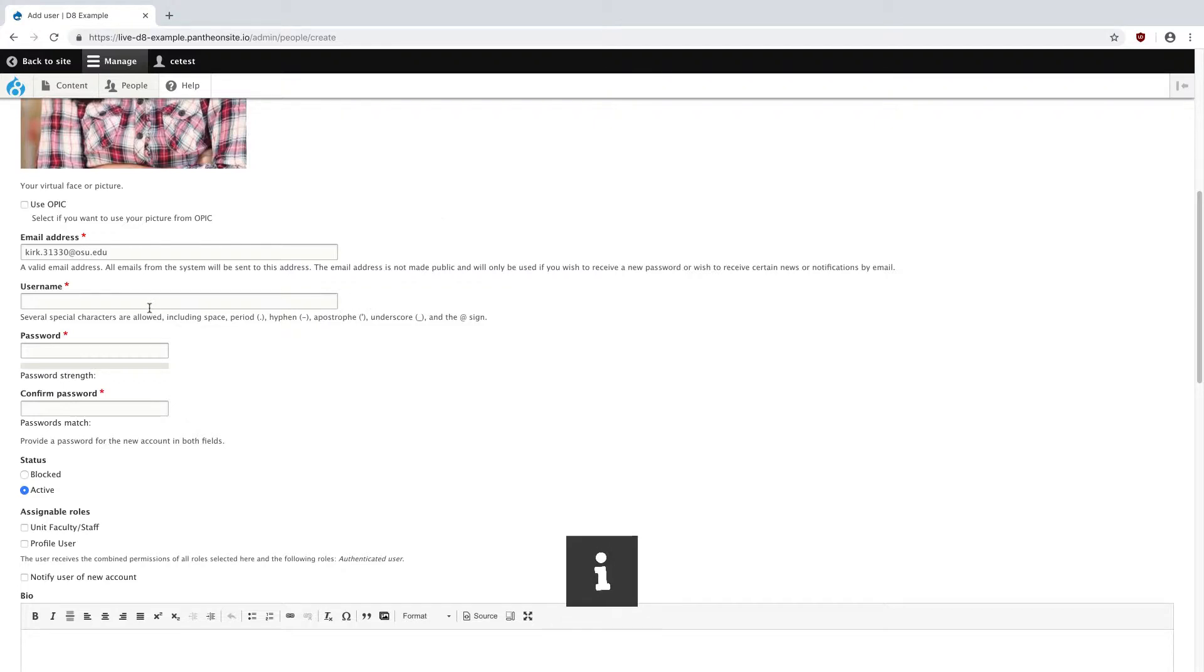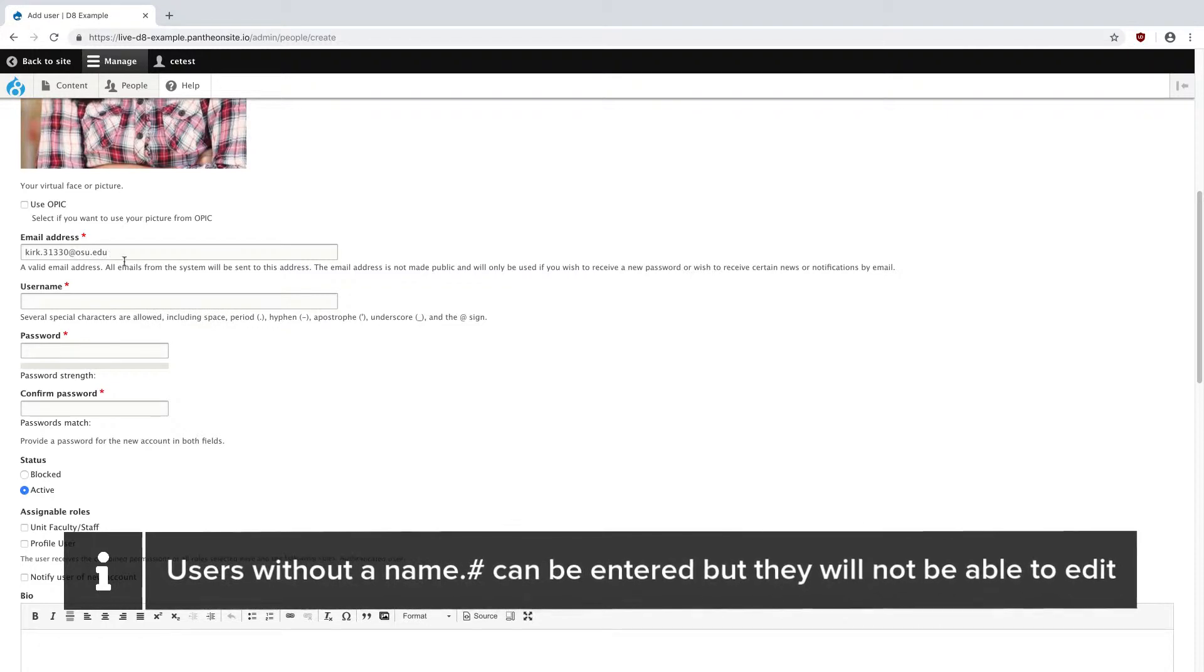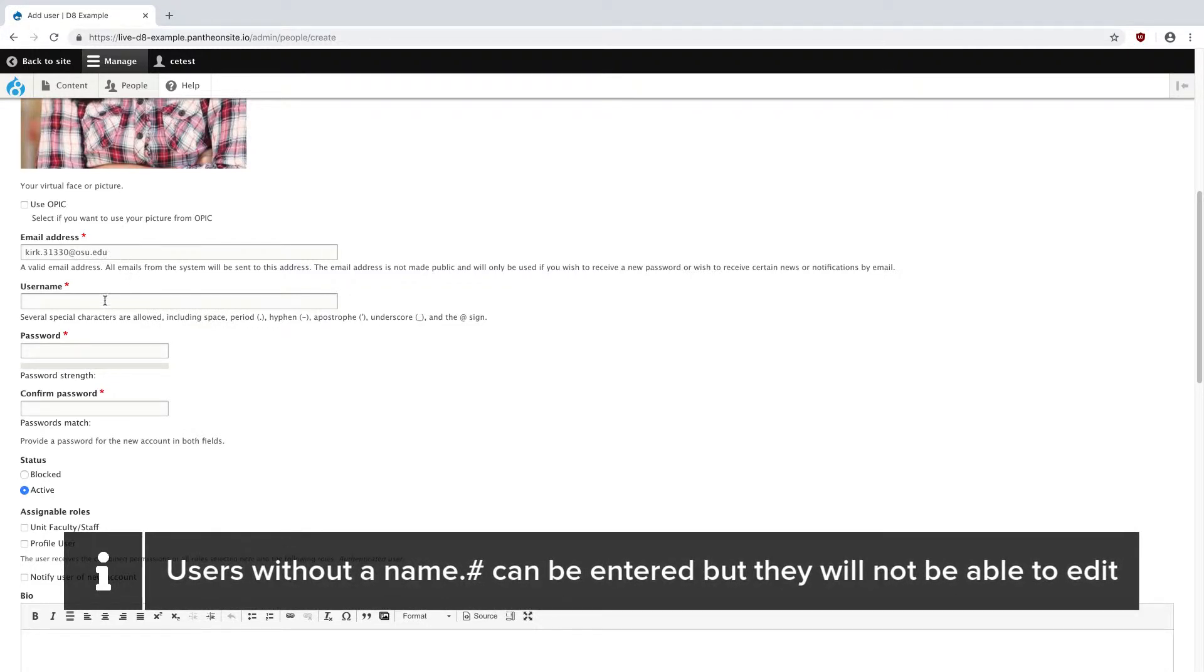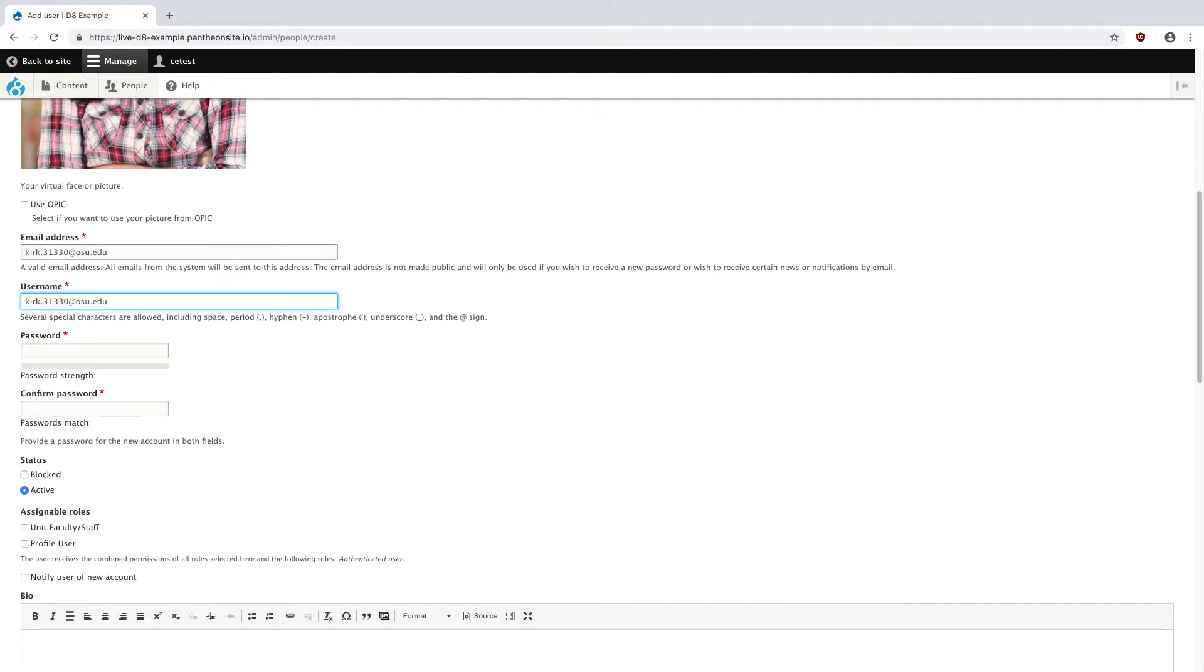For the username though, I always want to make it their name.number at osu.edu email address. This one has to be the name.number at osu.edu email address. This is because, otherwise, the OSU single sign-on system, where they can use their name.number and password for any OSU site, will not work. So please remember to always put this as the name.number at osu.edu email address.